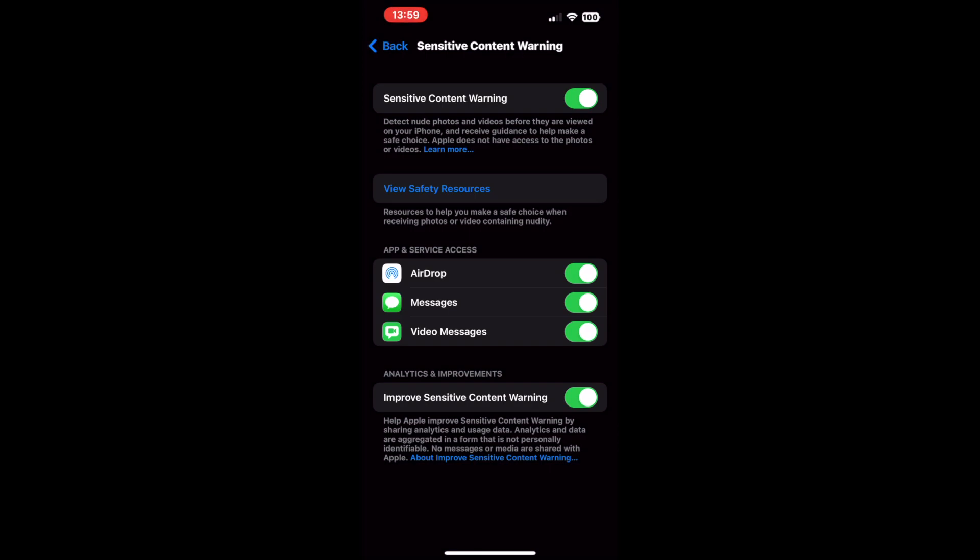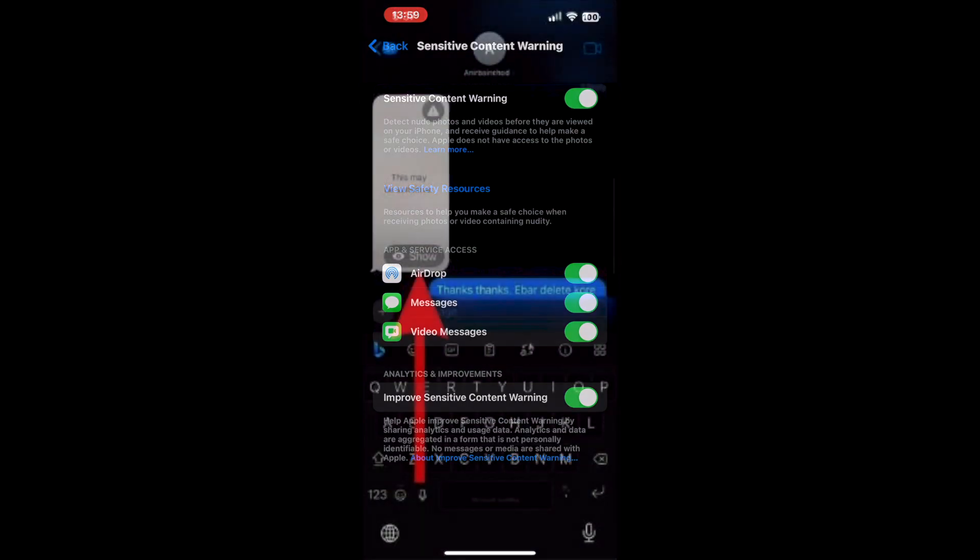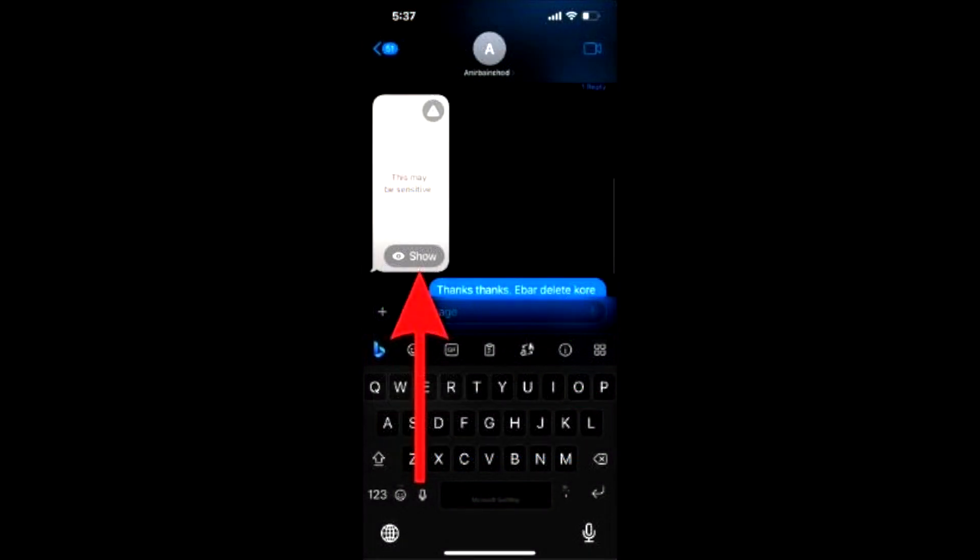Upon scrolling down, you will find another option that says Improve Sensitive Content Warning. You can toggle it on if you wish to send data and analytics anonymously to Apple to help them improve this feature.